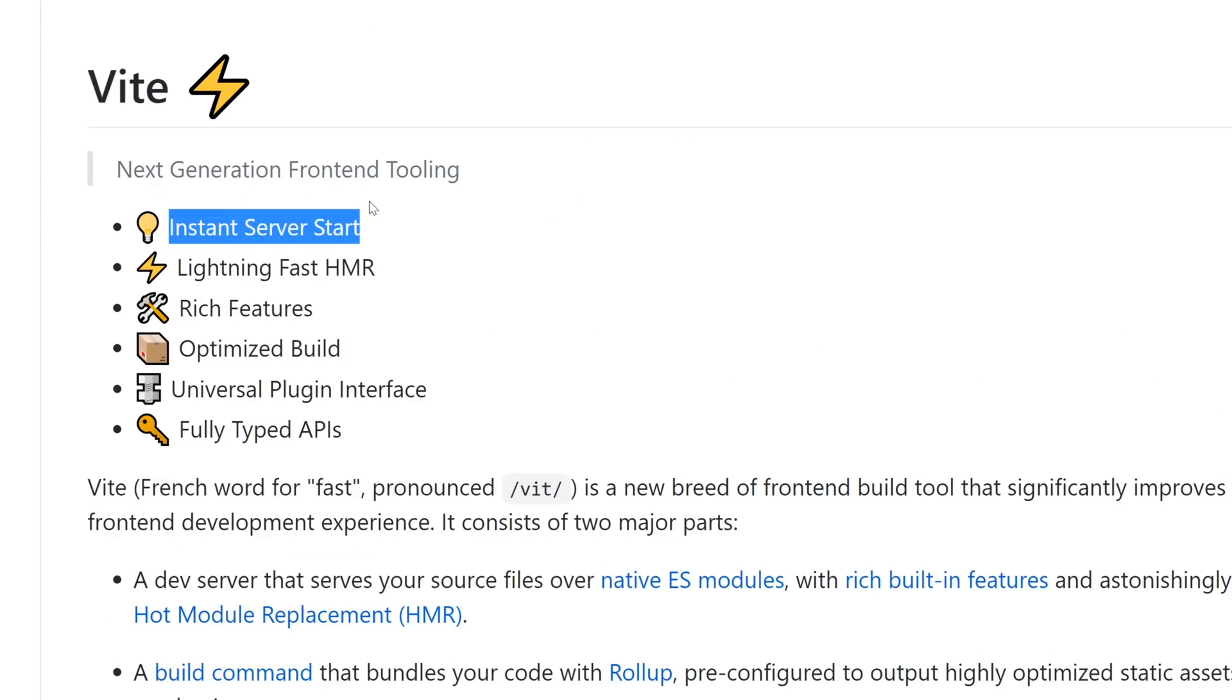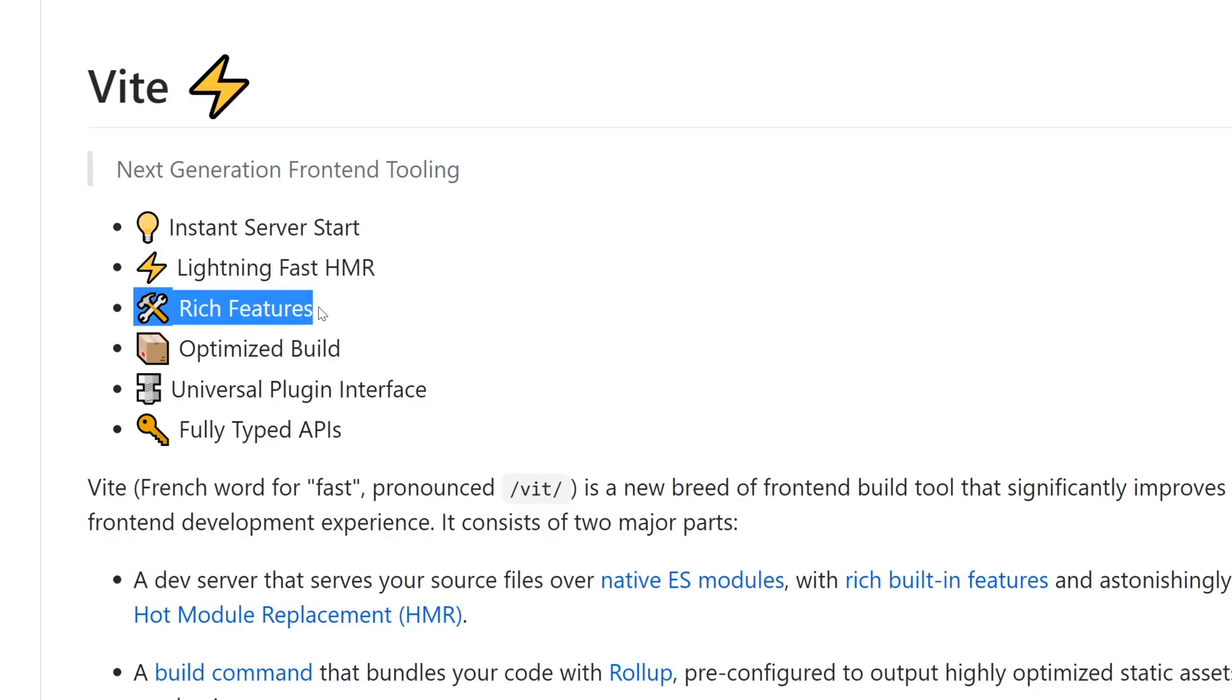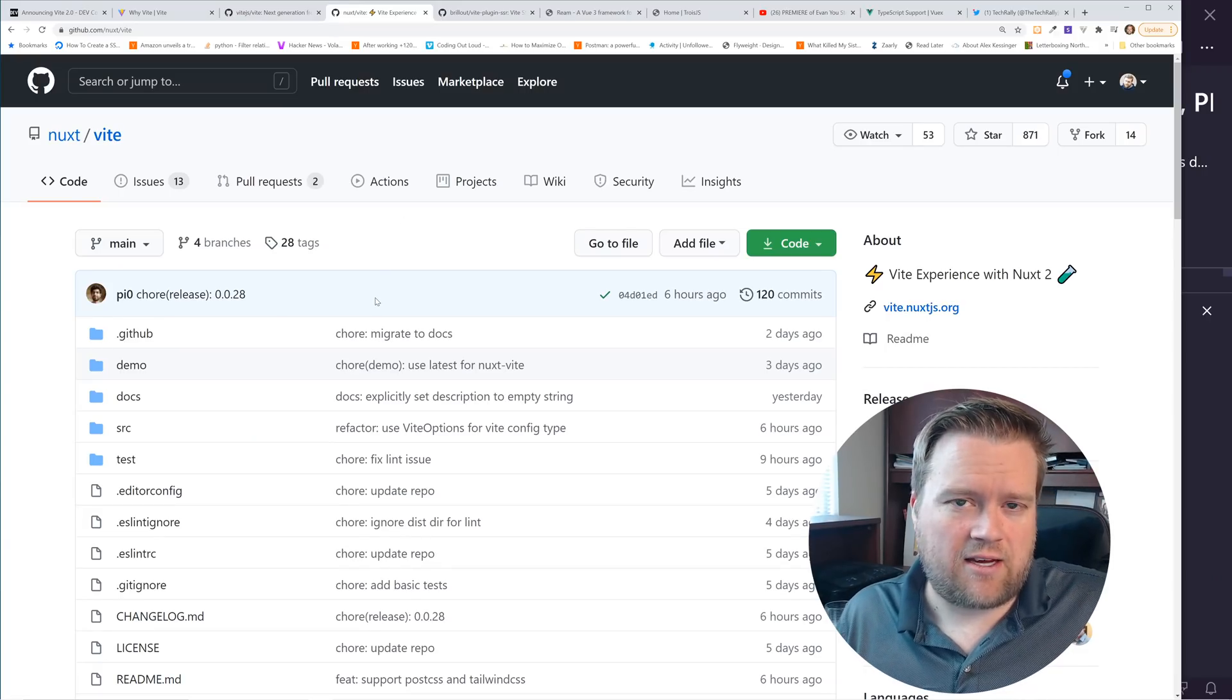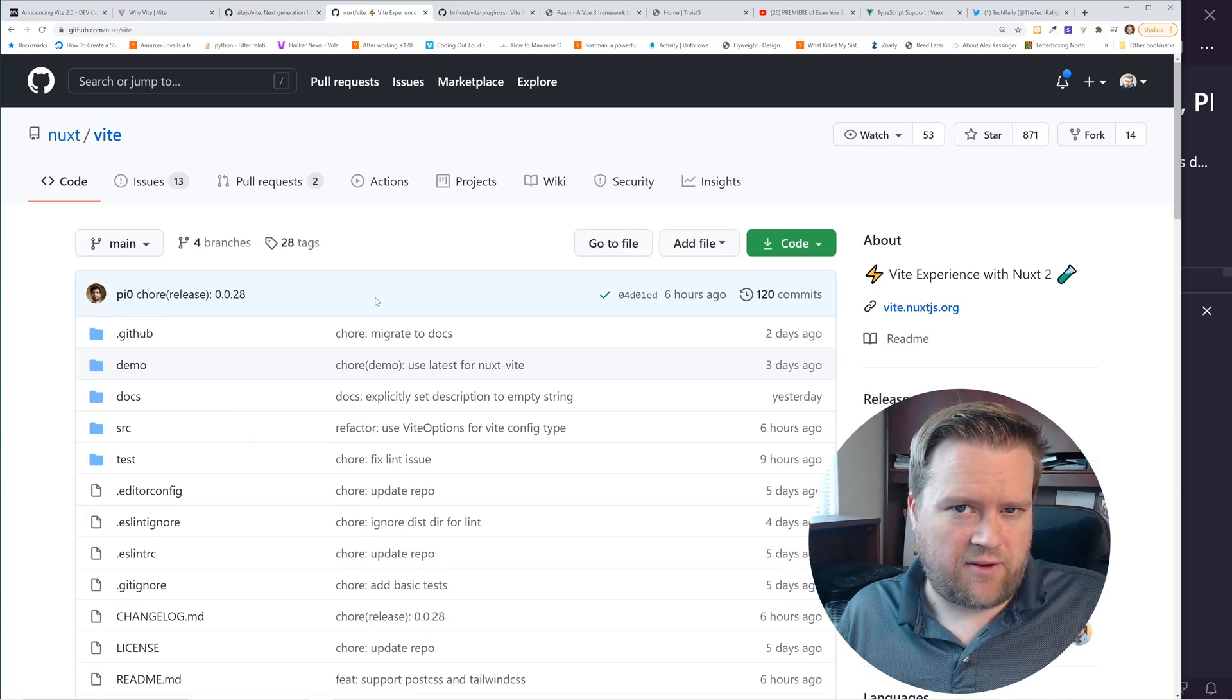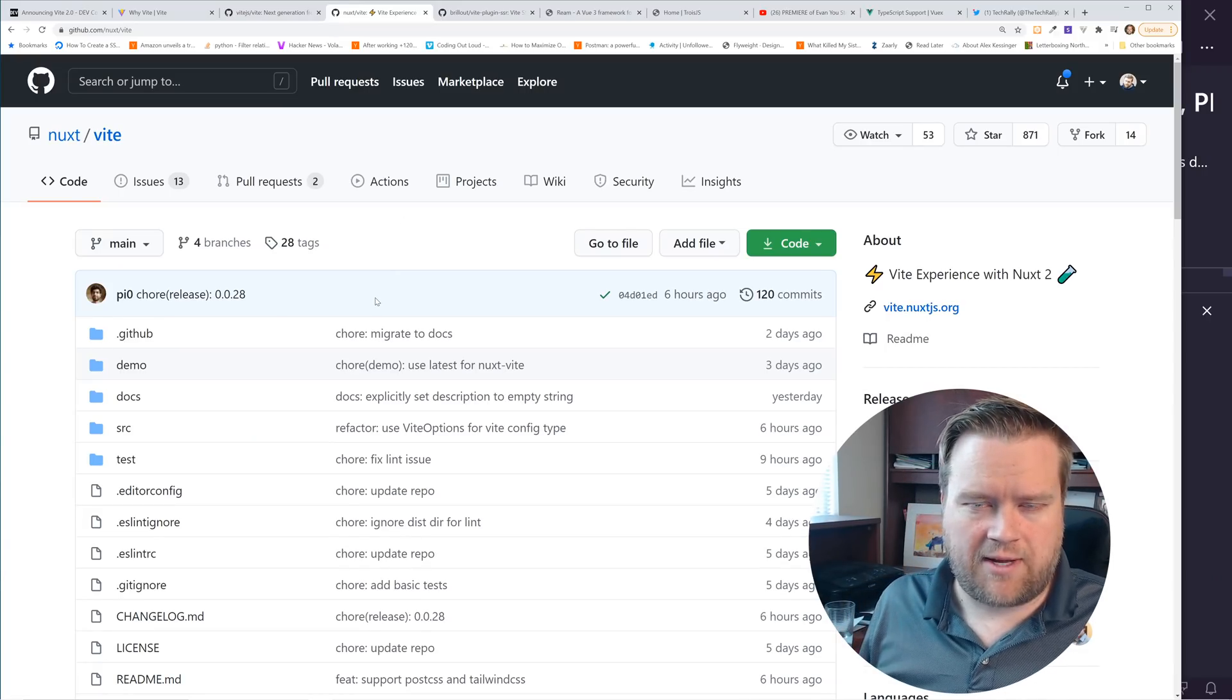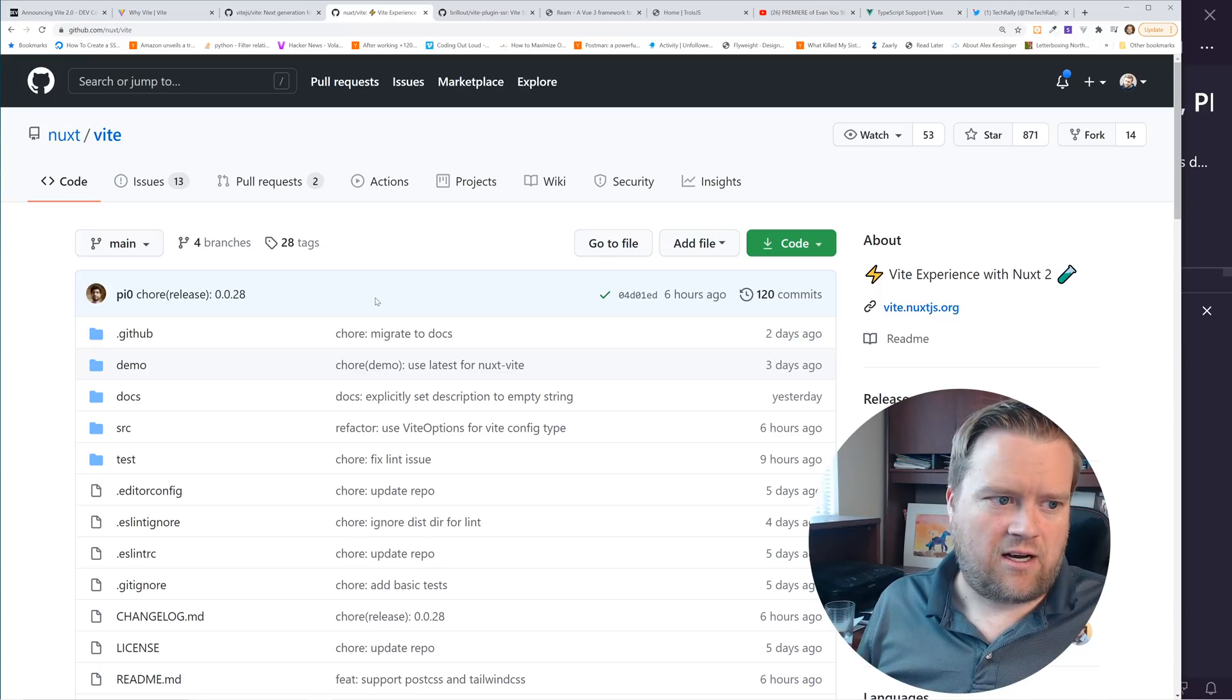By the way, so here's a few more features of Vite. It's Instant Server Start, Lightning Fast HMR, Rich Features, Optimize Build, and so on and so forth. I'm just looking at the ecosystem of Vite and seeing all the cool things that are coming out for it.